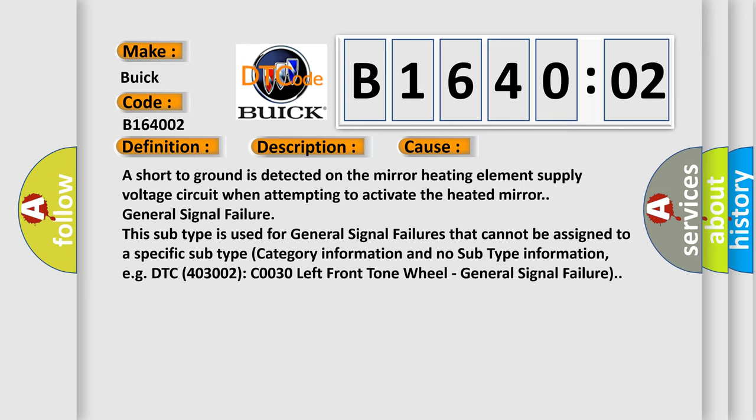This subtype is used for general signal failures that cannot be assigned to a specific subtype category information and no subtype information, for example, DTC C0030 left front tone wheel general signal failure.